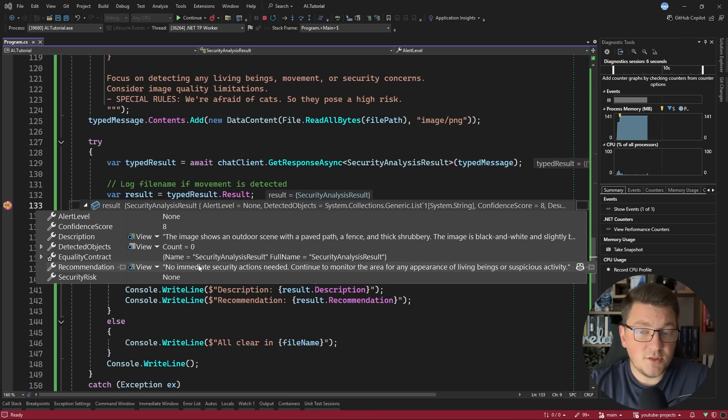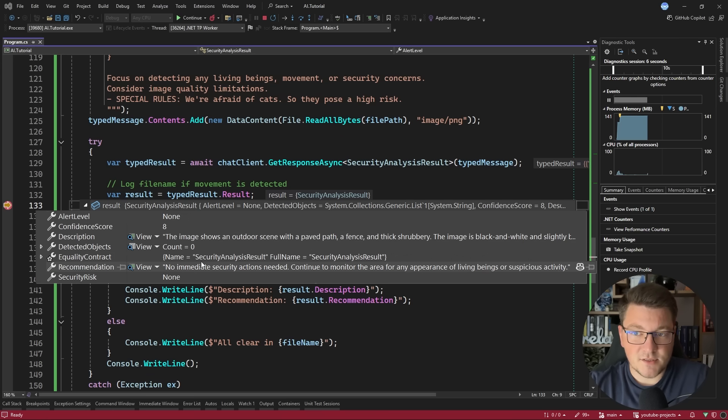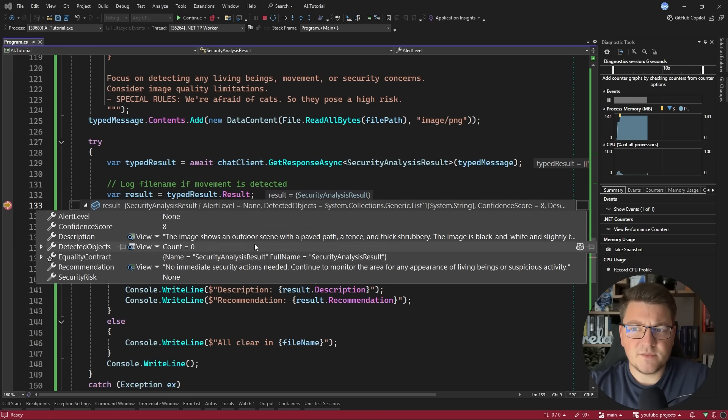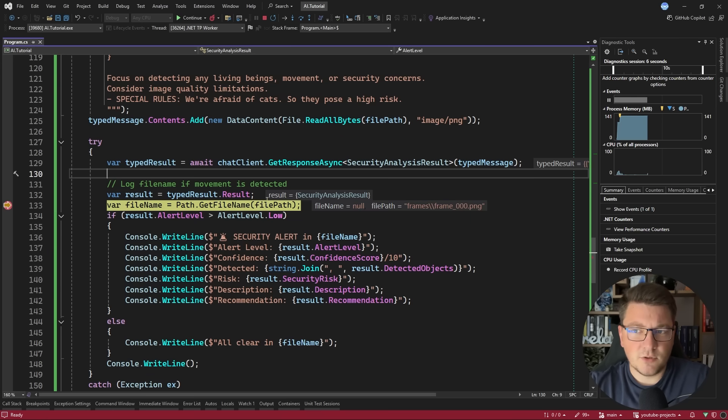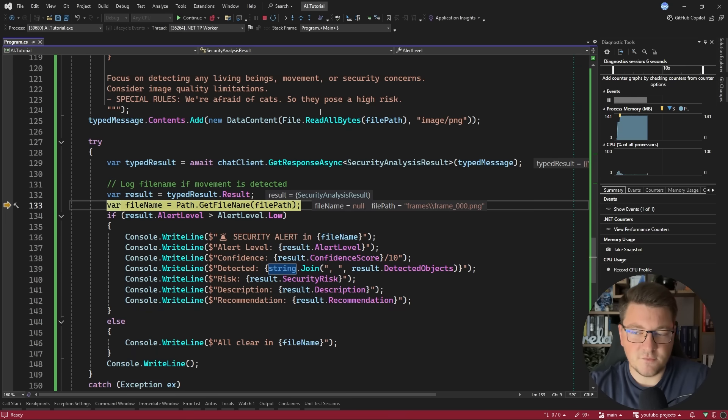The alert level is none, the security risk is none. And this makes sense because we are looking at the first image with the name of frame 000, and there really is nothing inside of this frame. So I'm going to let this play out, and I'm going to place this breakpoint when we run into an alert level where the value is greater than alert level low.